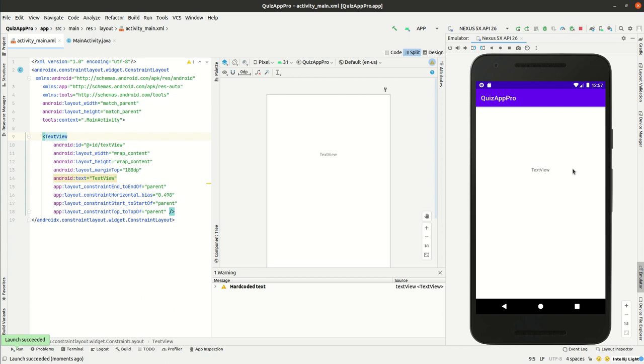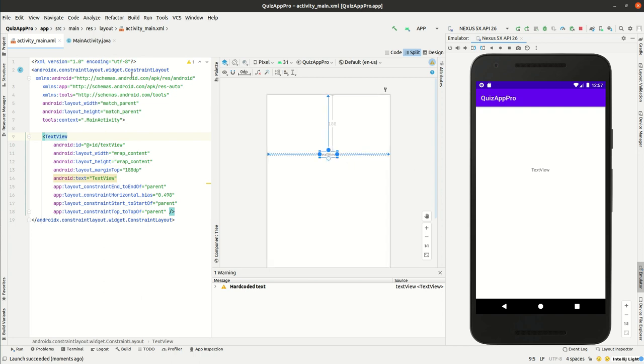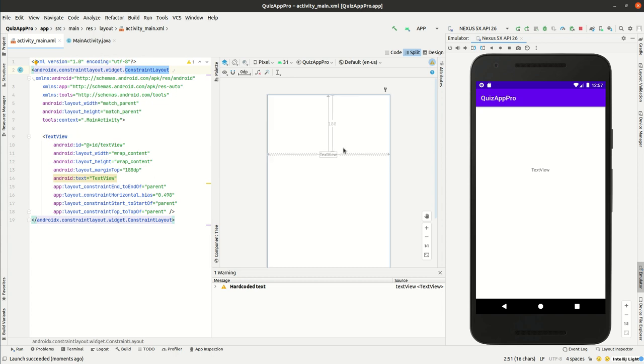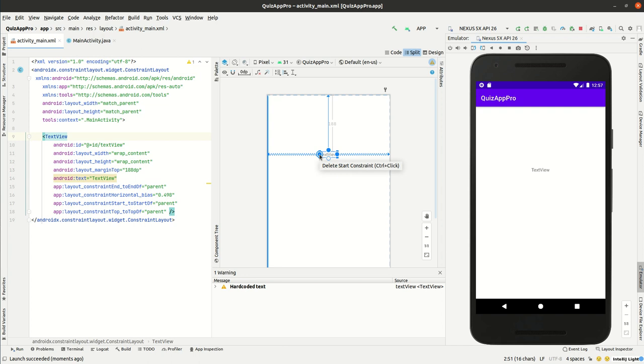There are a couple of conclusions for this video. The first one is that when we are using a constraint layout, we must have for each component at least two constraints: one horizontal and one vertical constraint.